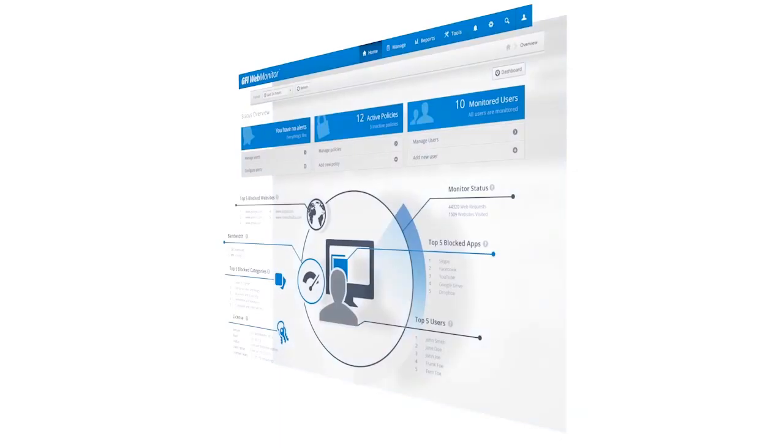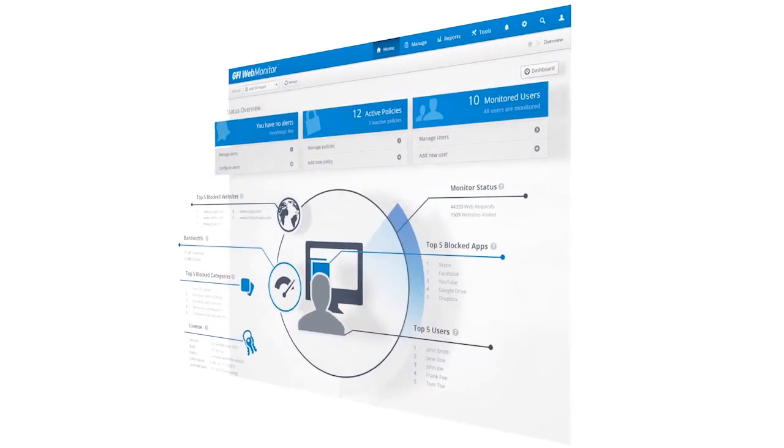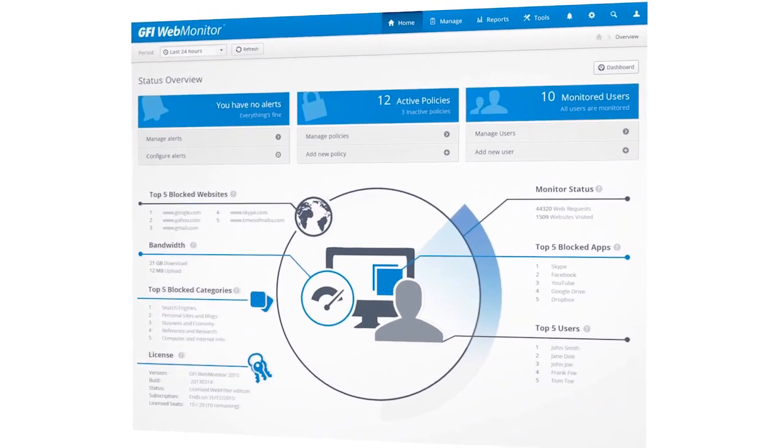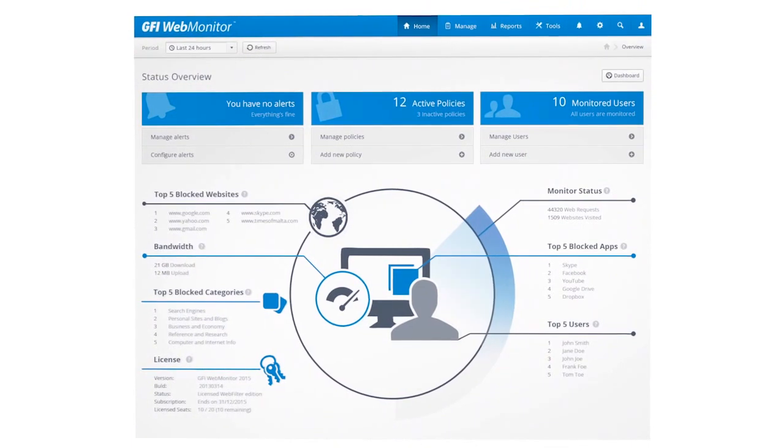This video focuses on GFI Web Monitor's application control capabilities, giving you an overview on why you need to manage app access and how our solution helps you achieve that.